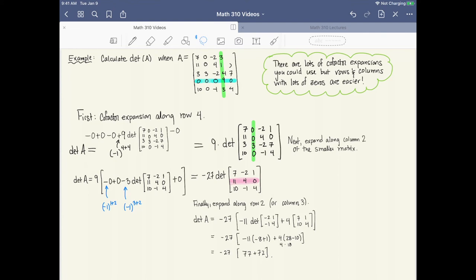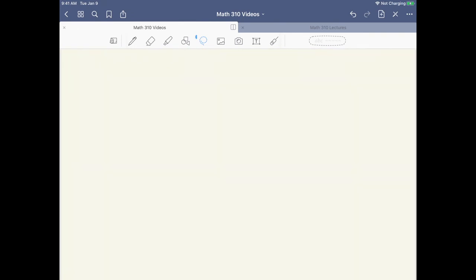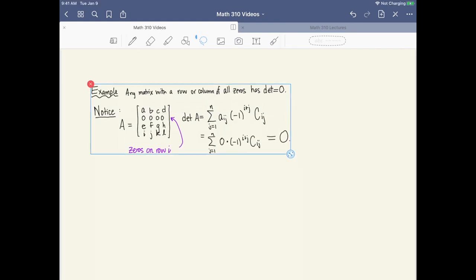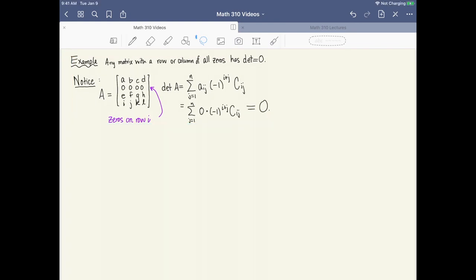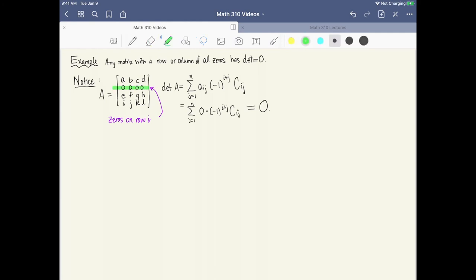Hopefully that demonstrates cofactor expansion — you should practice this many times to get the hang of it. Something obvious from the cofactor expansion formula is that if you have any matrix with an entire row of zeros or an entire column of zeros, the determinant is going to be 0. You can see this directly: there will be a zero in every term of the sum. So if you see an entire row or column of zeros anywhere in your matrix, the determinant is automatically 0 and the matrix is singular.